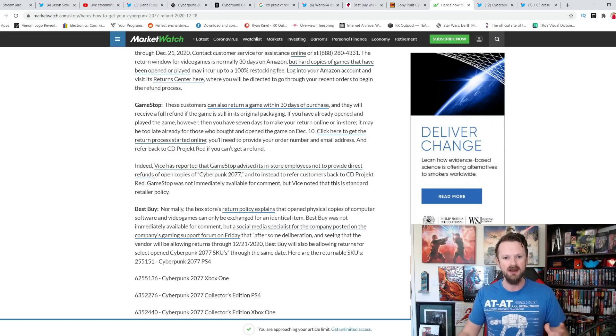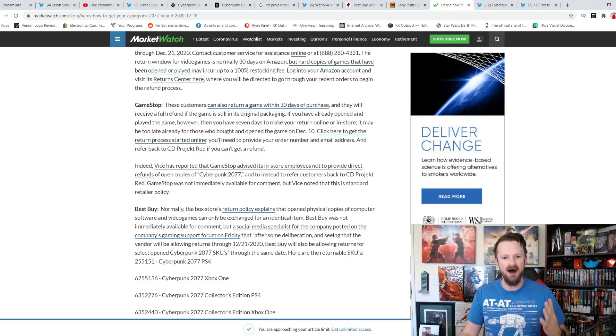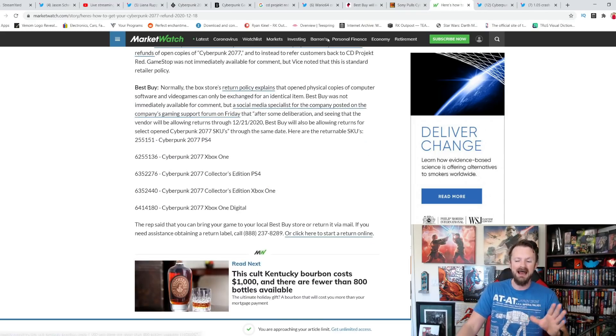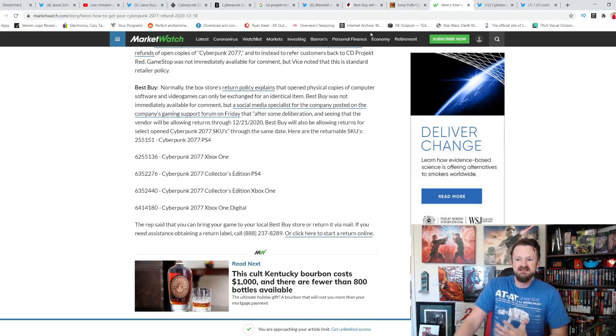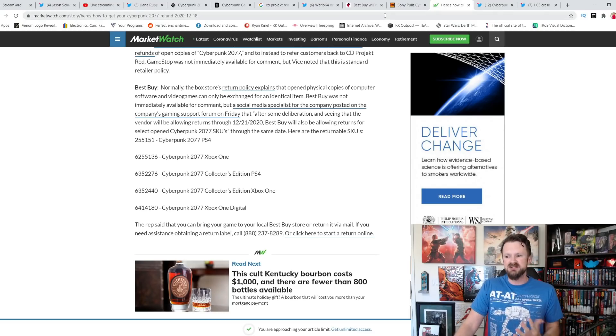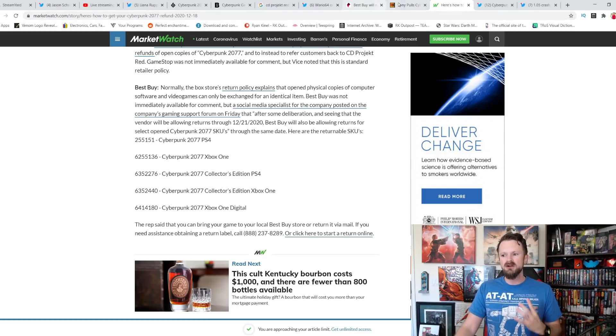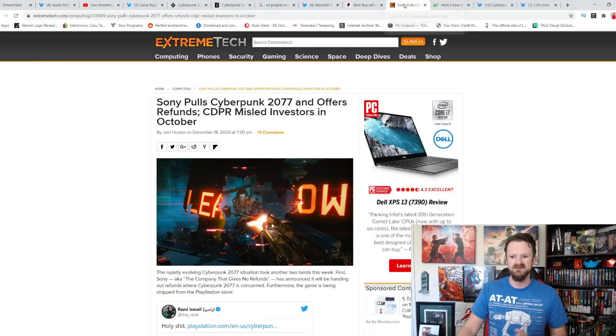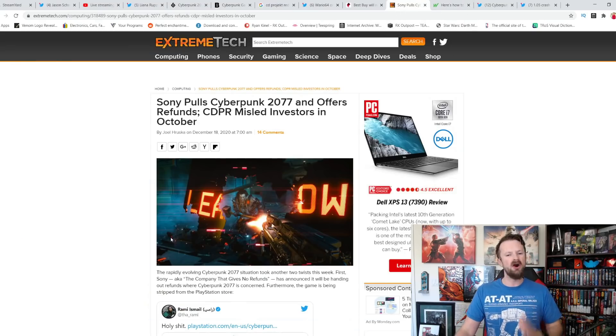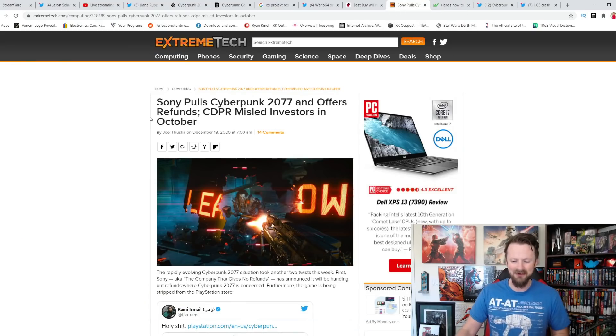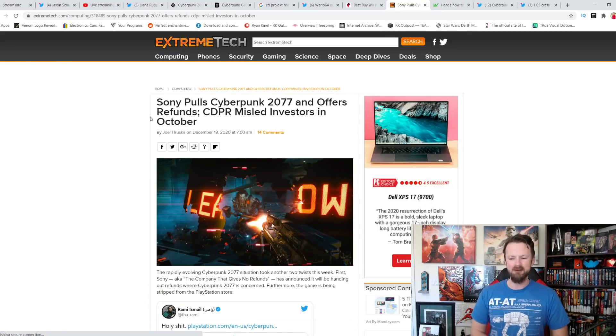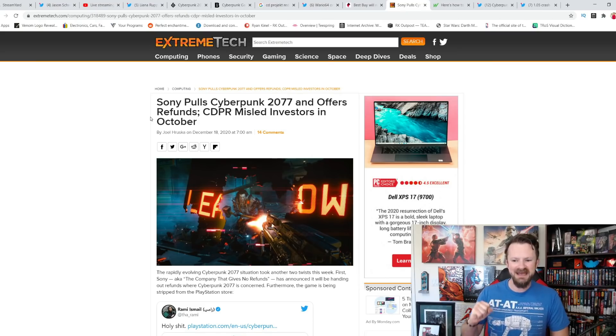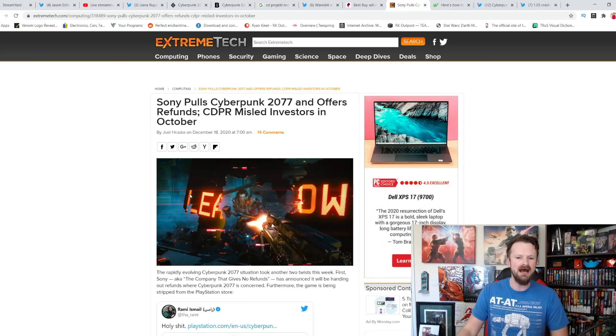But obviously, that window has come and gone for GameStop. Now, seven days is too long. It came out on December 10th. And of course, the Best Buy. This is a disaster, but it is all their own making. Like I have said, this is a great article that I found. Sony pulls Cyberpunk 2077 offers refunds. CDPR misled investors in October.